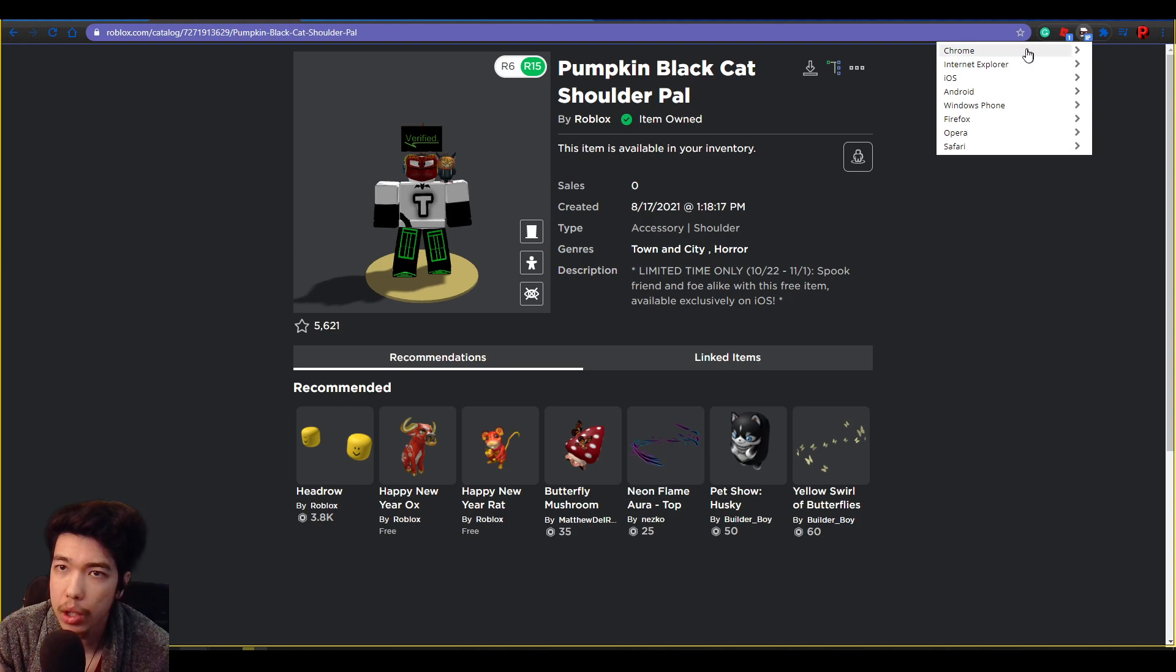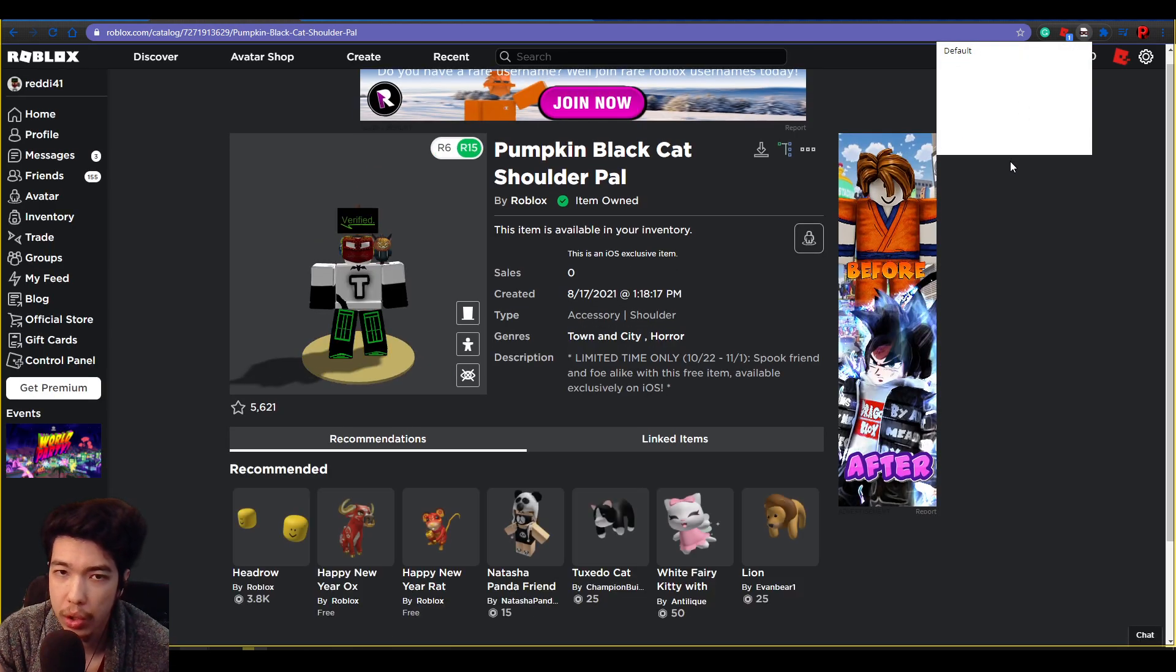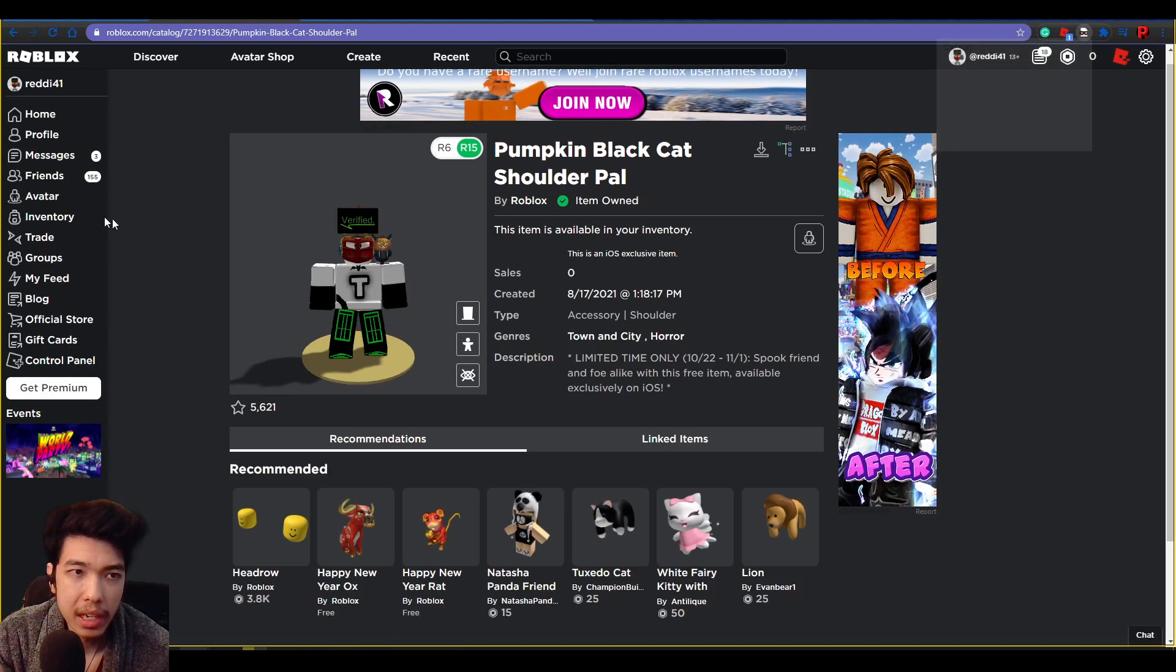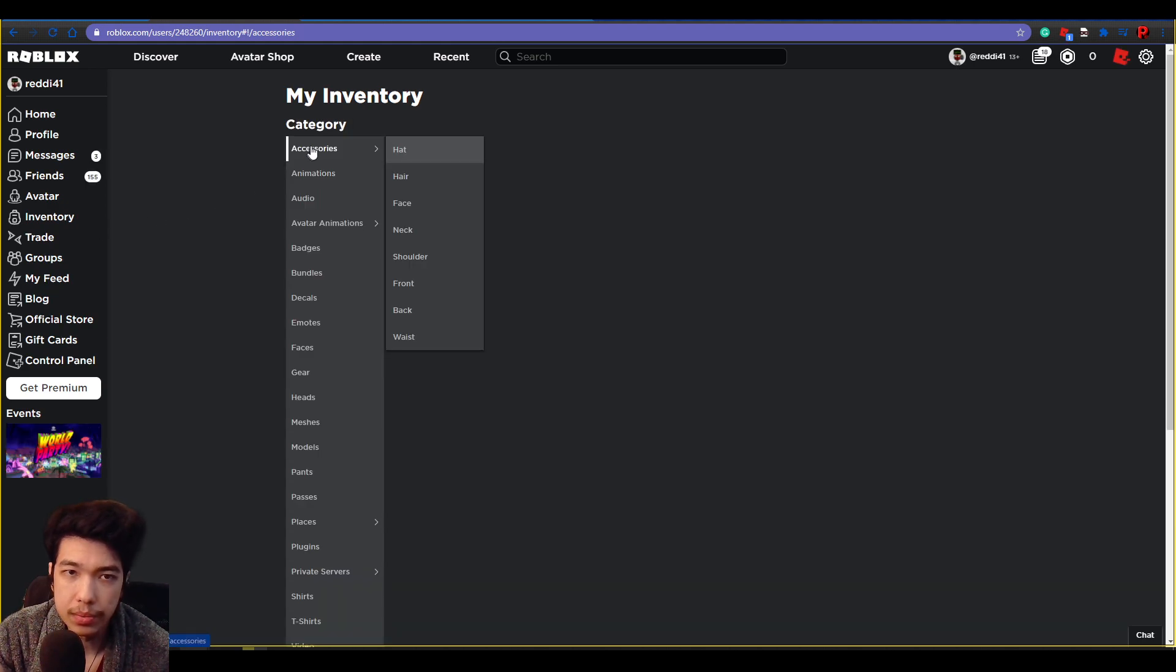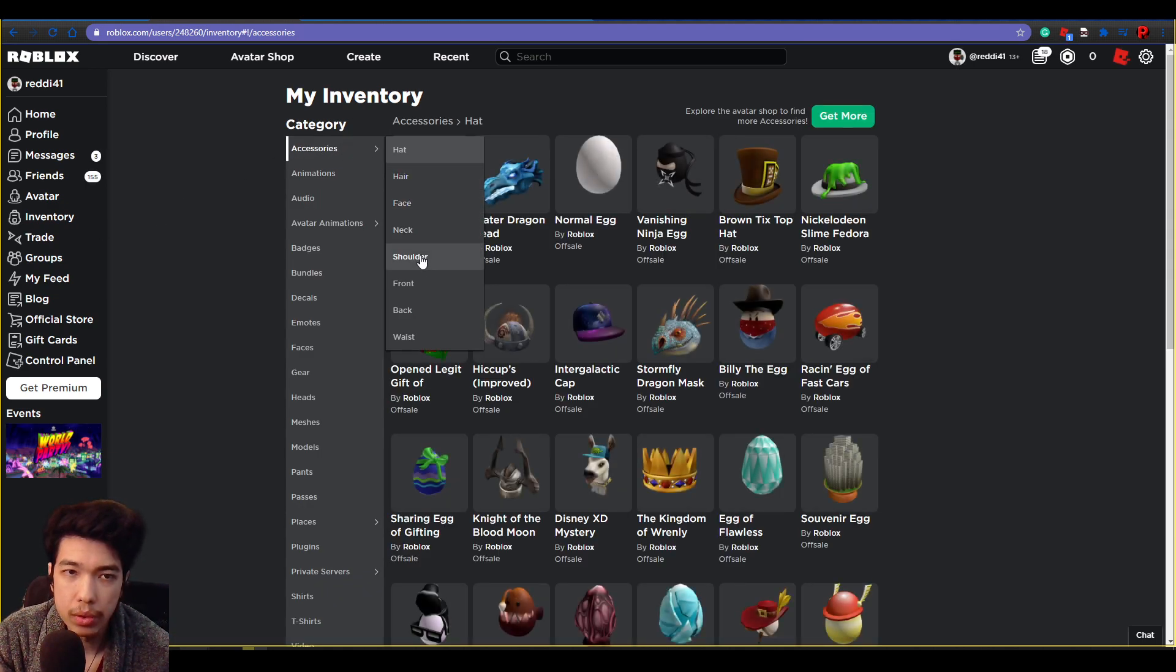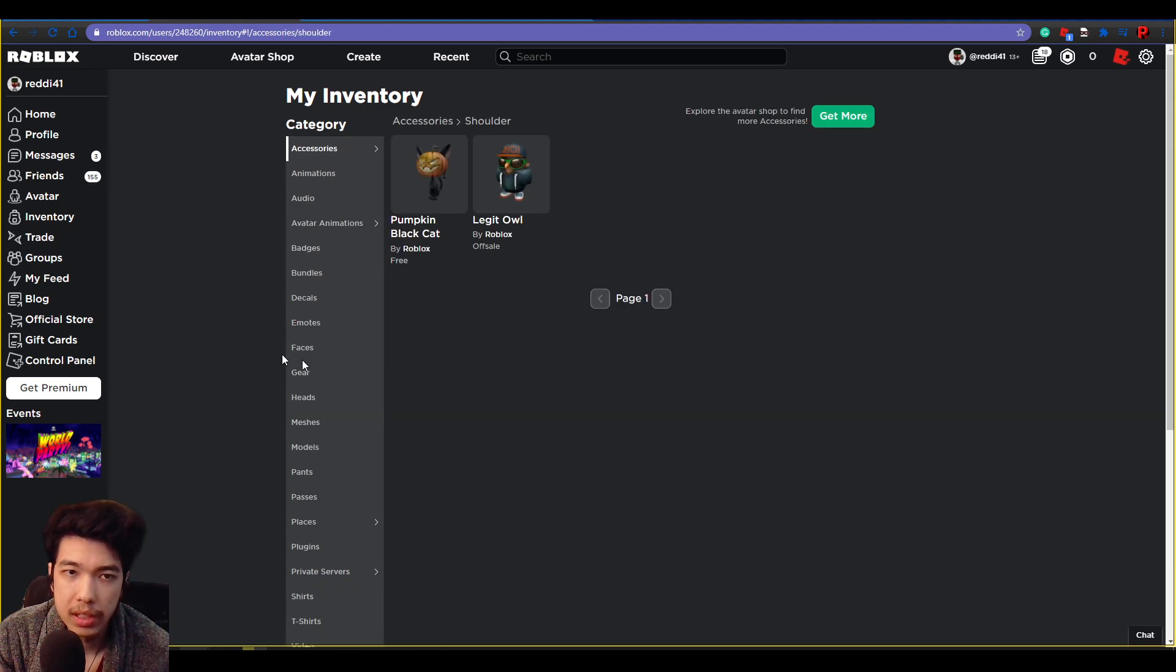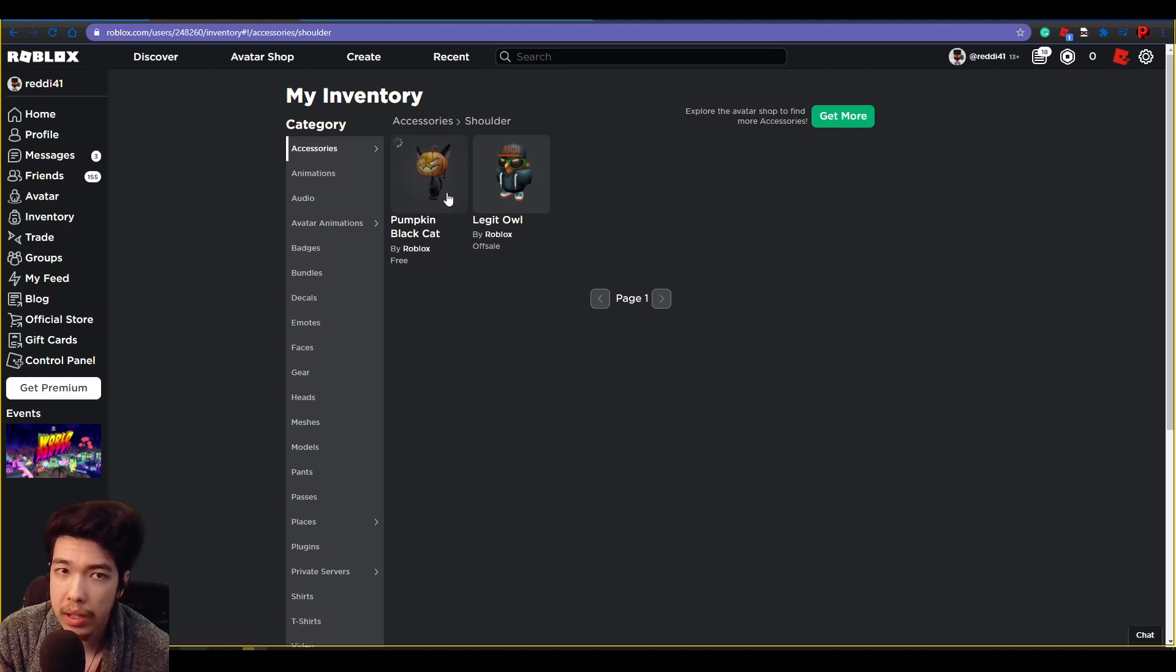And I'm going to go ahead and click on Chrome and go back to default, so you just reset it back to normal. Now we go to inventory. You can see here we can go to our shoulder, and there we go—Pumpkin Black Cat that is now in inventory and now we own it.